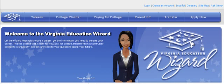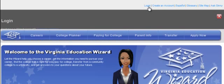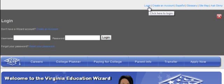To create a student account, begin by logging in using your wizard school administrator username and password.